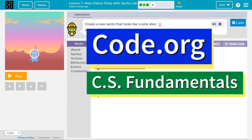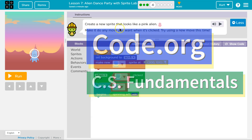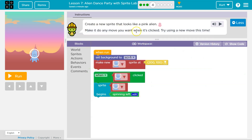This is code.org. Let's see what we got going on. Create a new sprite that looks like a pink alien. Make it do any move you want when it's clicked. Try using a new move this time.